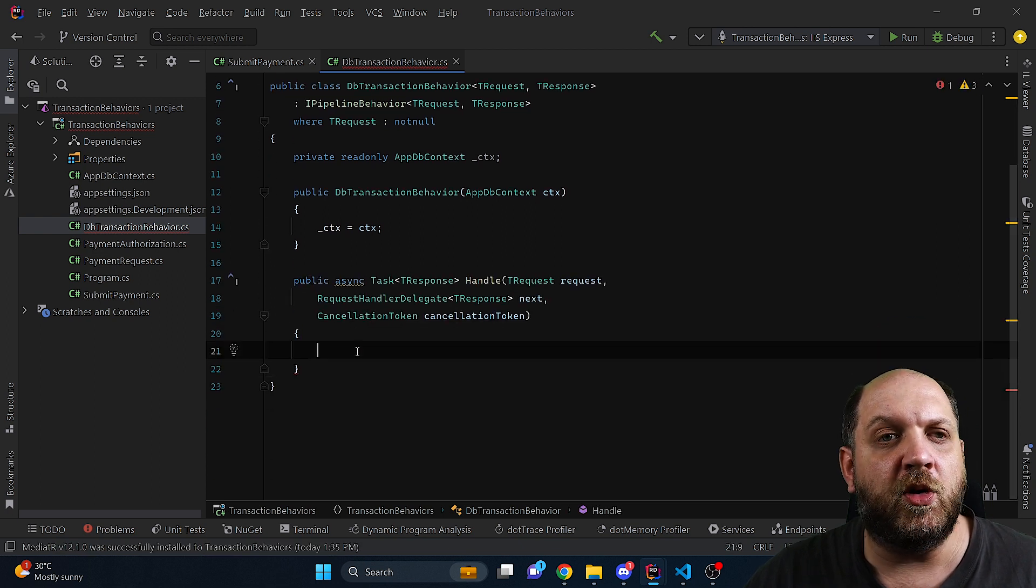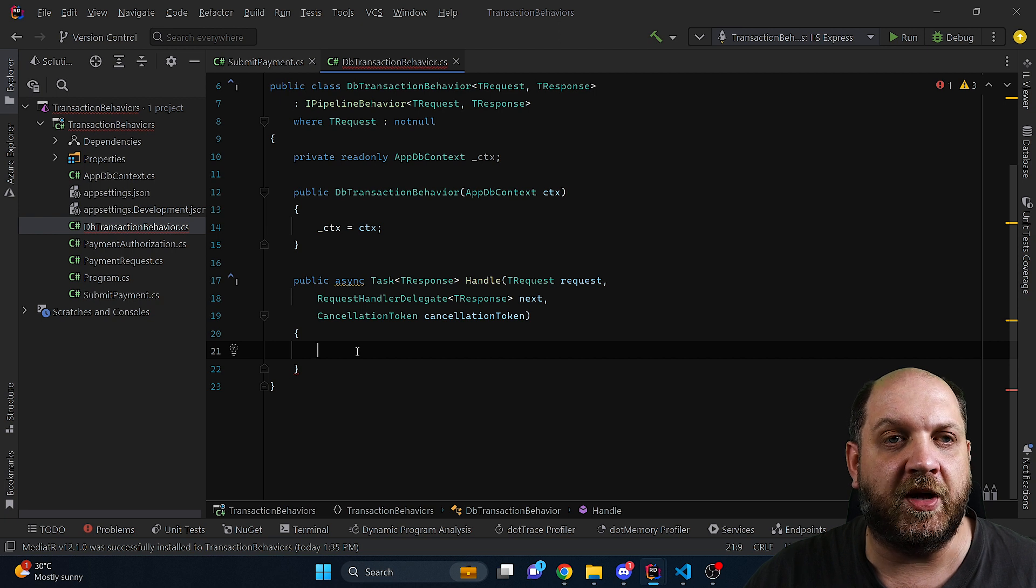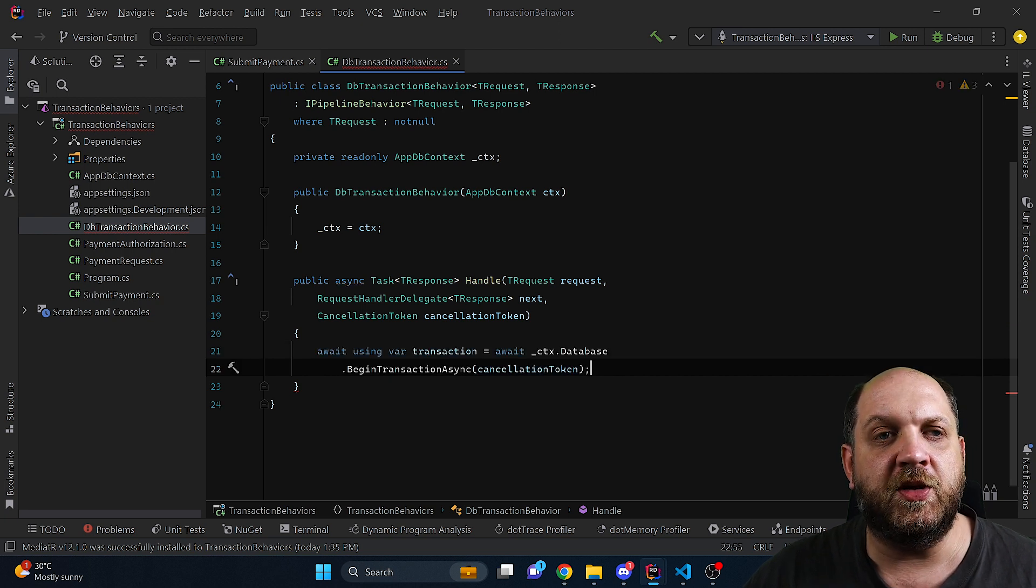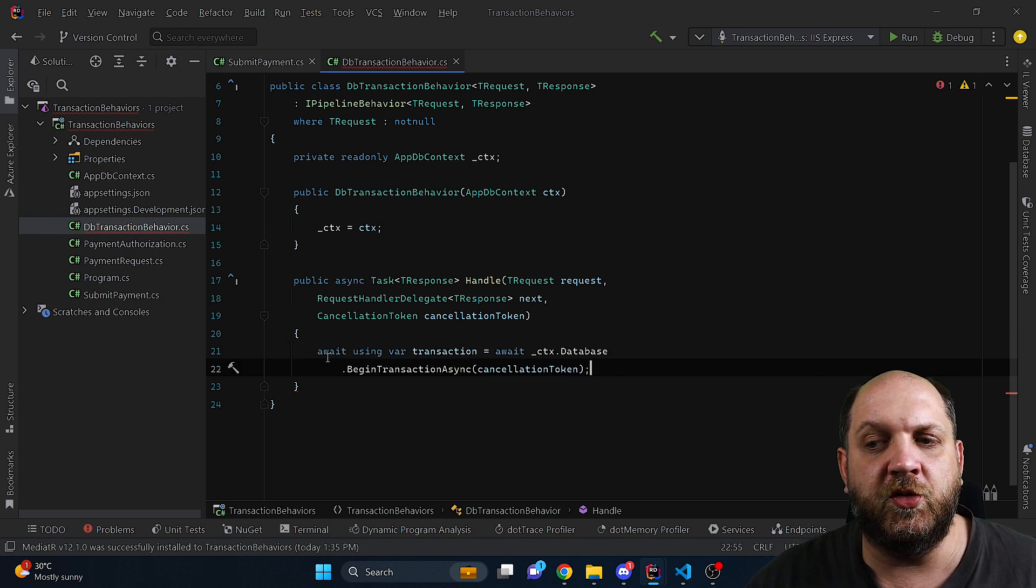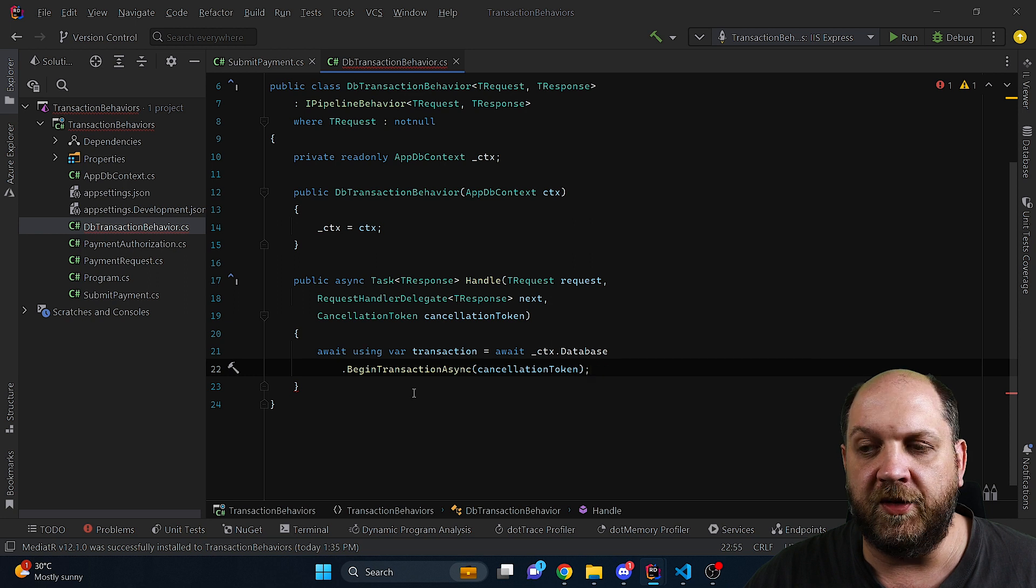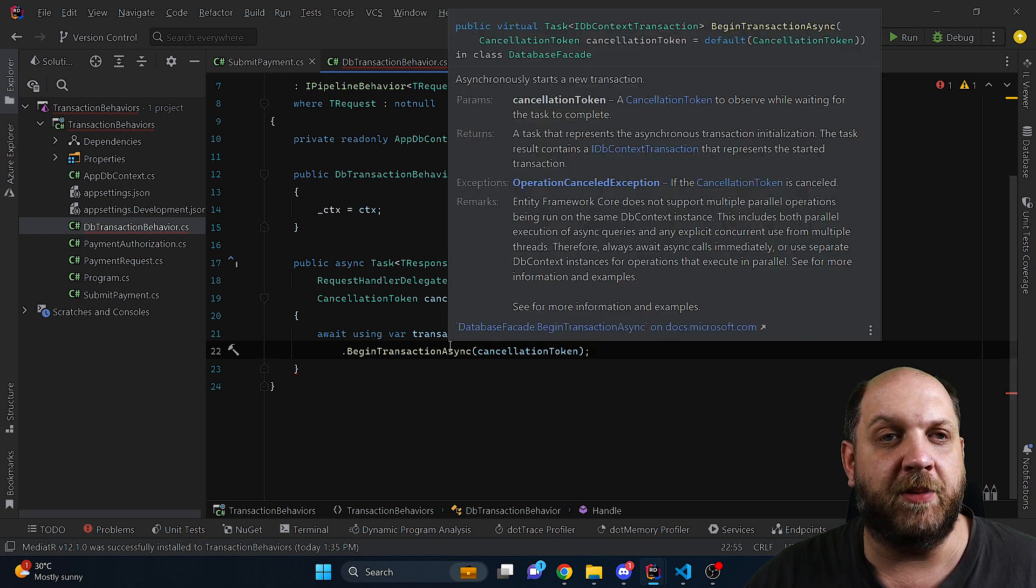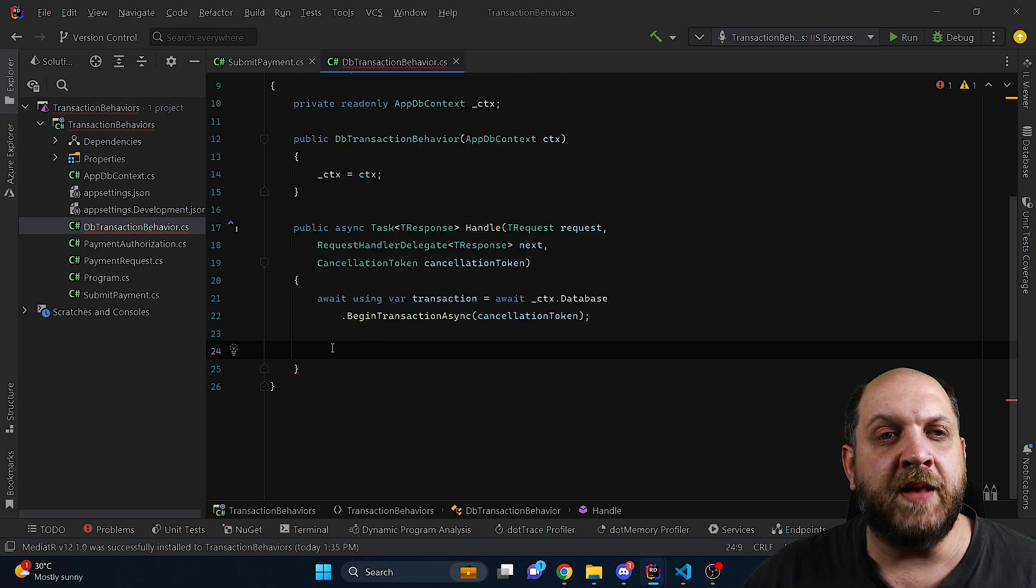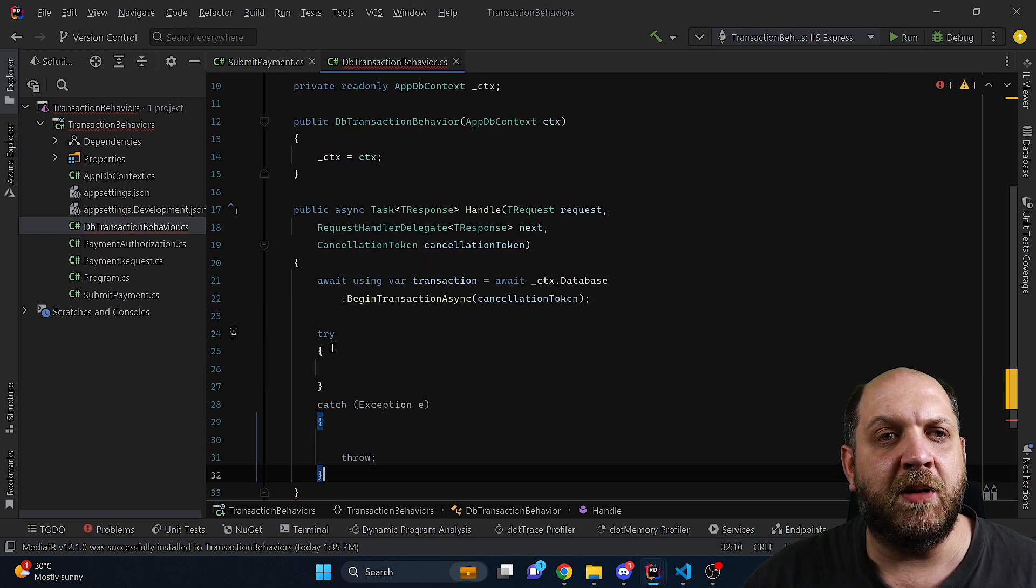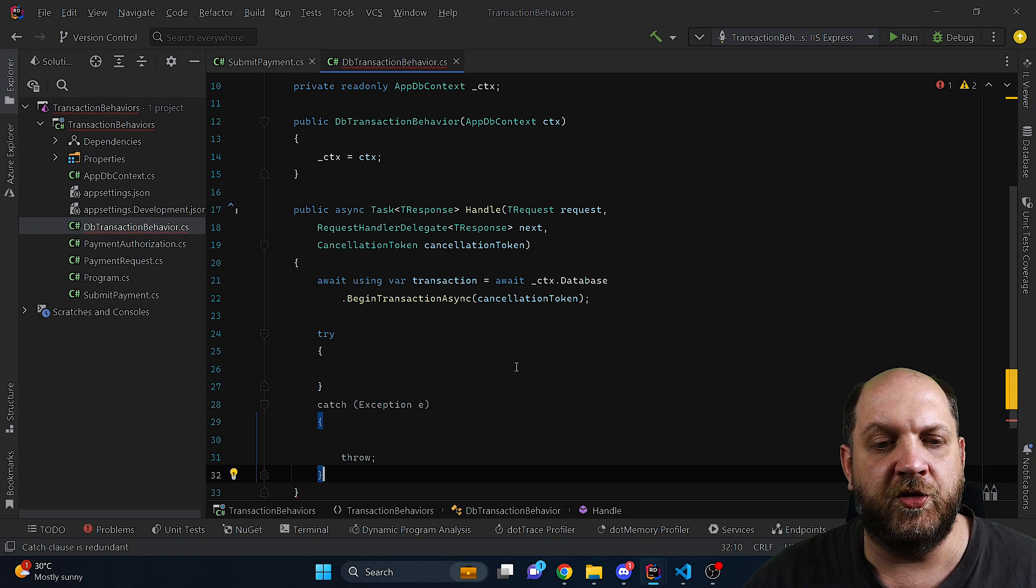Then as part of the interface we need to implement this handle method. Here is where we'll move all the database transaction logic. First of all this means that we need to create a new transaction for each request handler that is wrapped with this pipeline behavior. Then we can implement our try-catch construct.